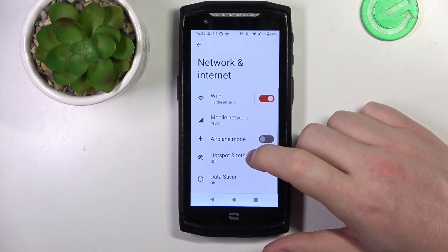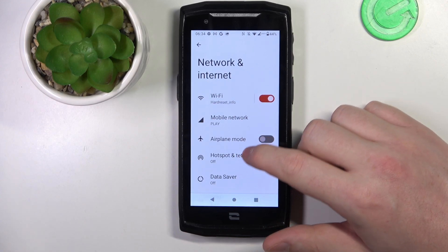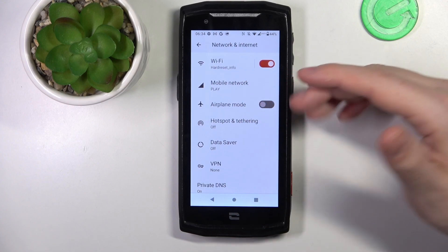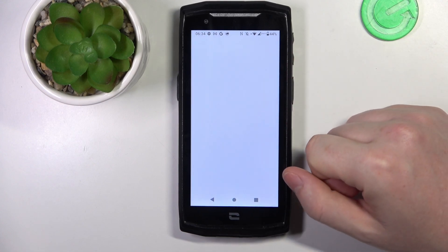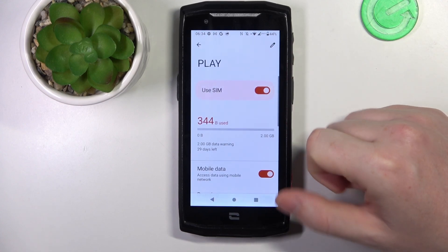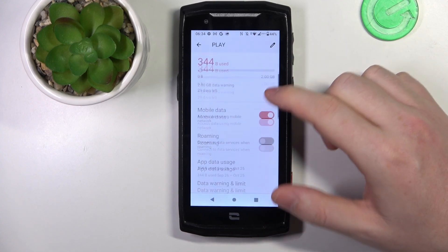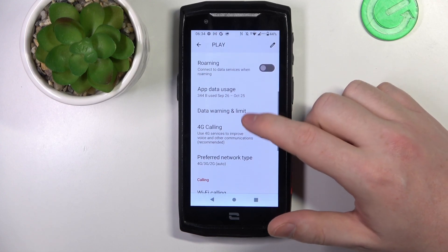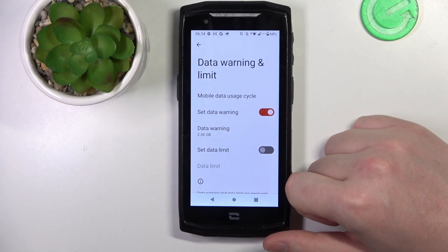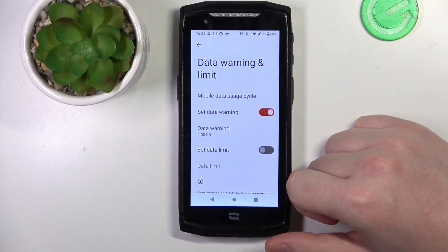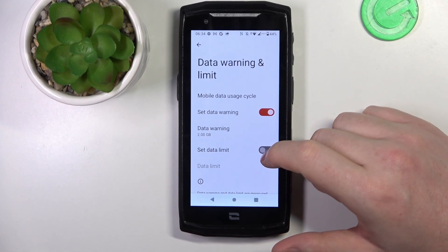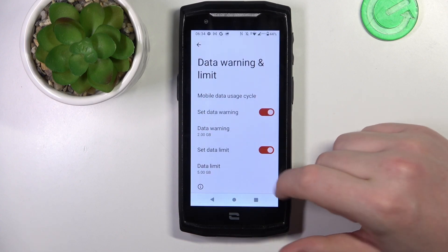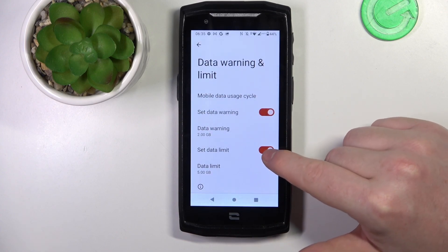Click on your mobile provider, scroll down, and you should be able to find Data Warning and Limit. Right here we can set up the limit itself by clicking on this switch.